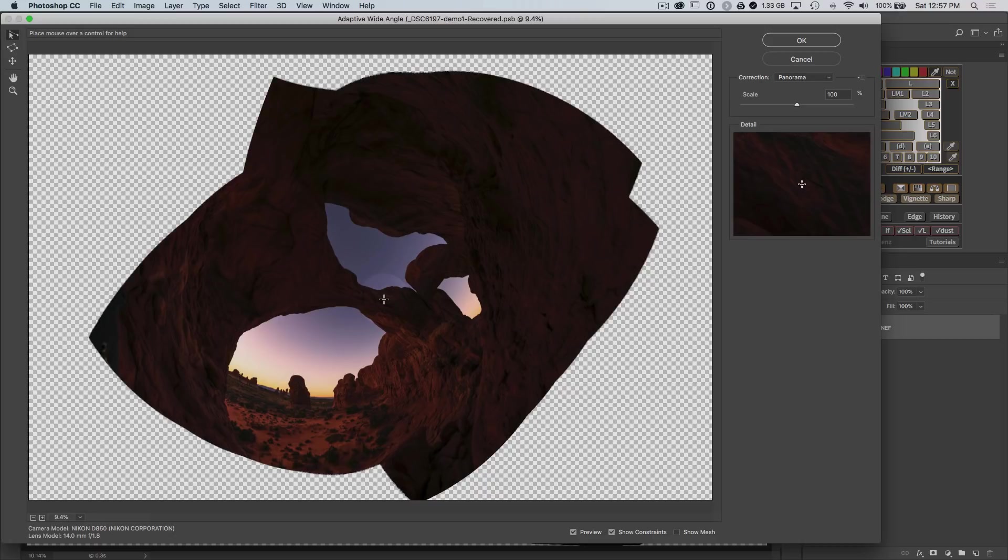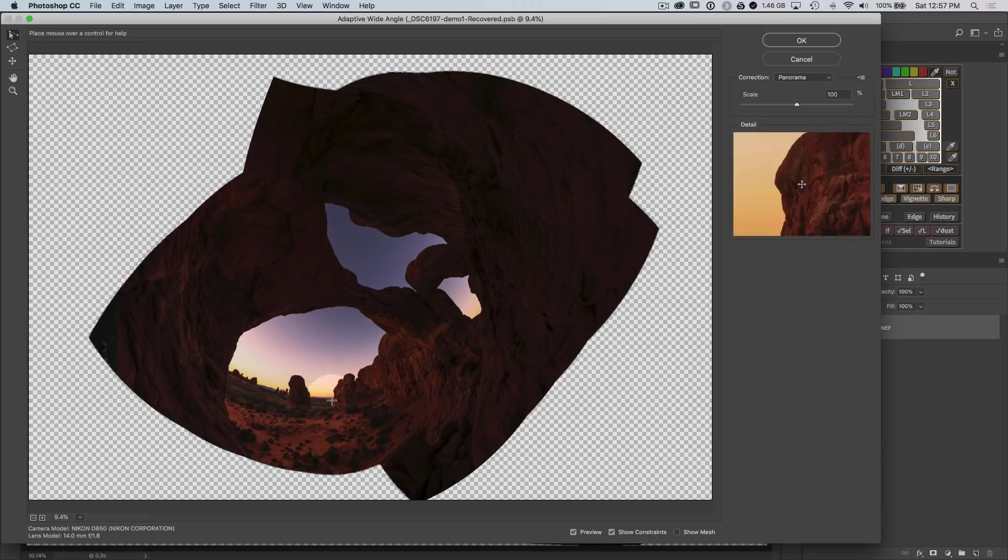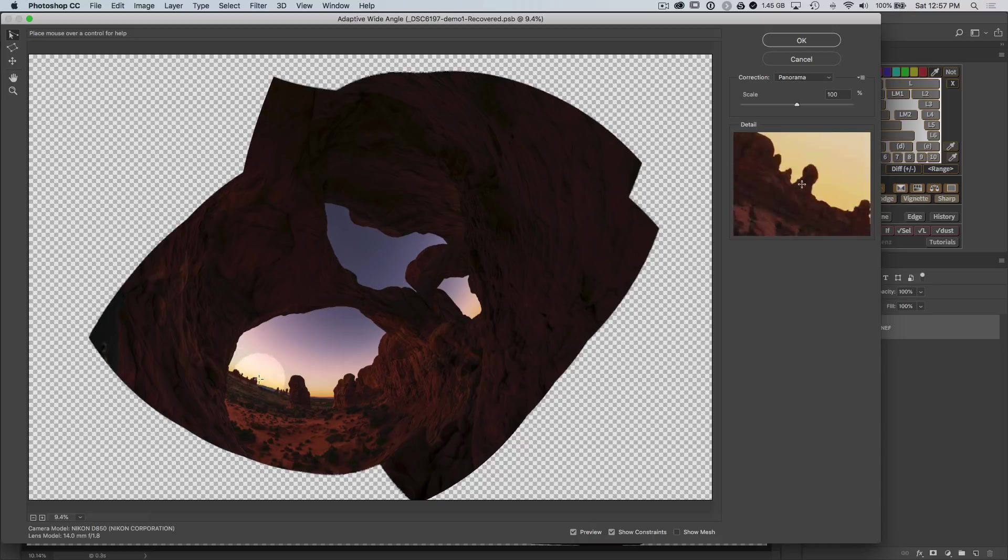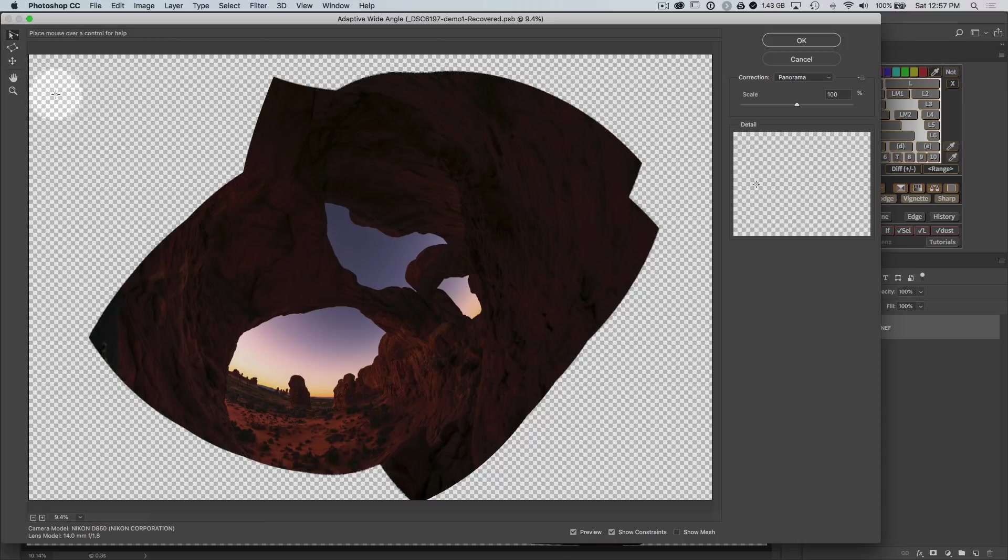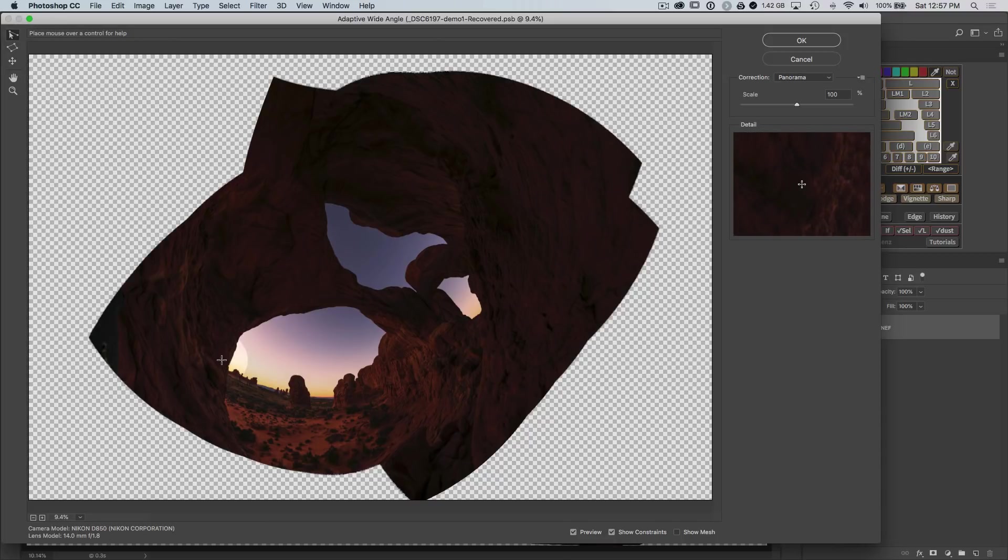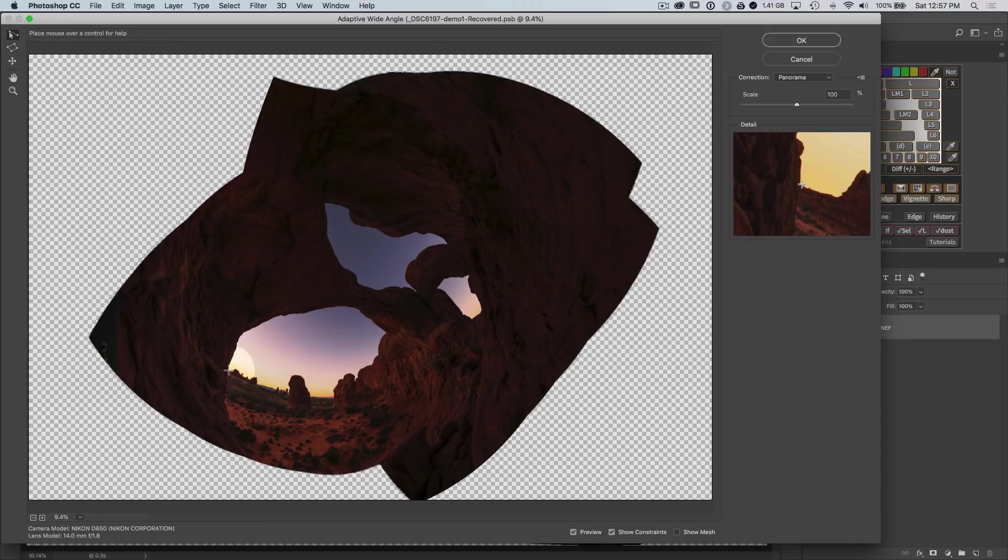We want to draw some straight lines to redefine this image. The only place in this scene that actually has a straight line is this horizon. It's currently curved and sloping down and to the right. So with the straight constraint control set, we want to go and click on one far edge of the horizon here.